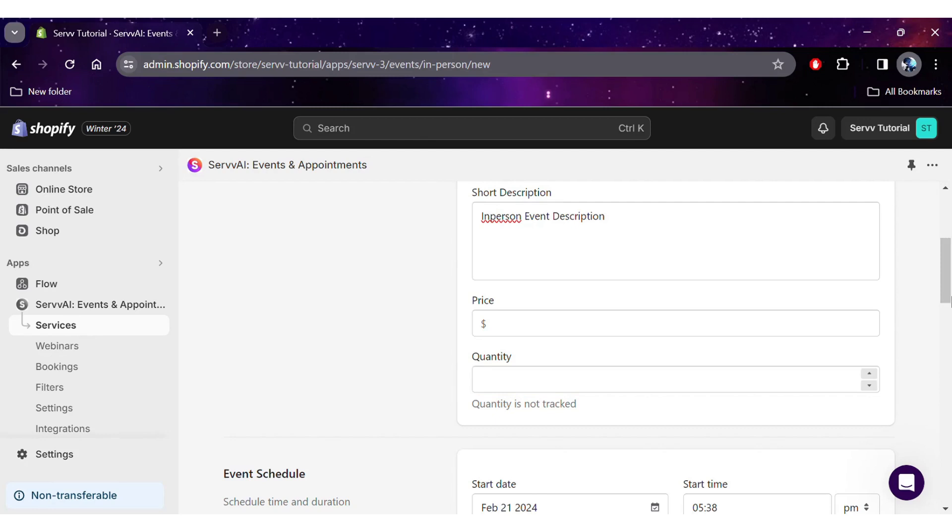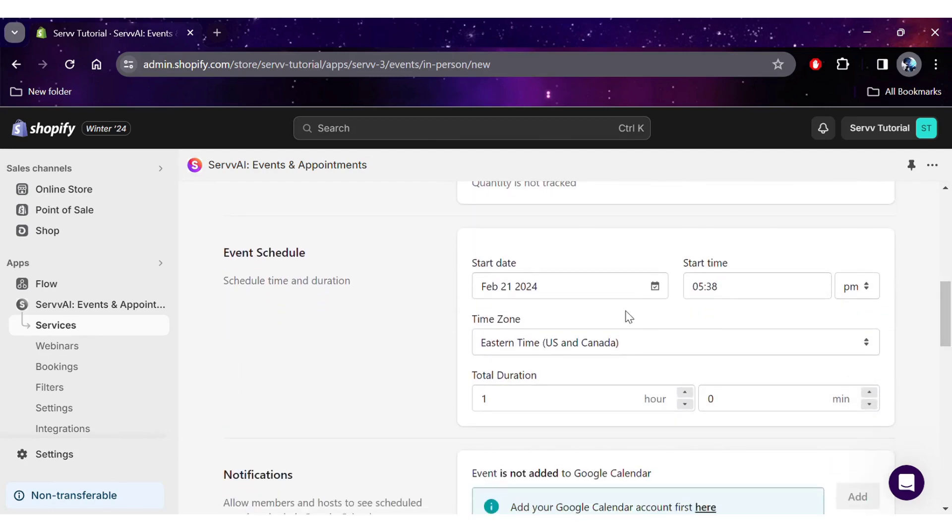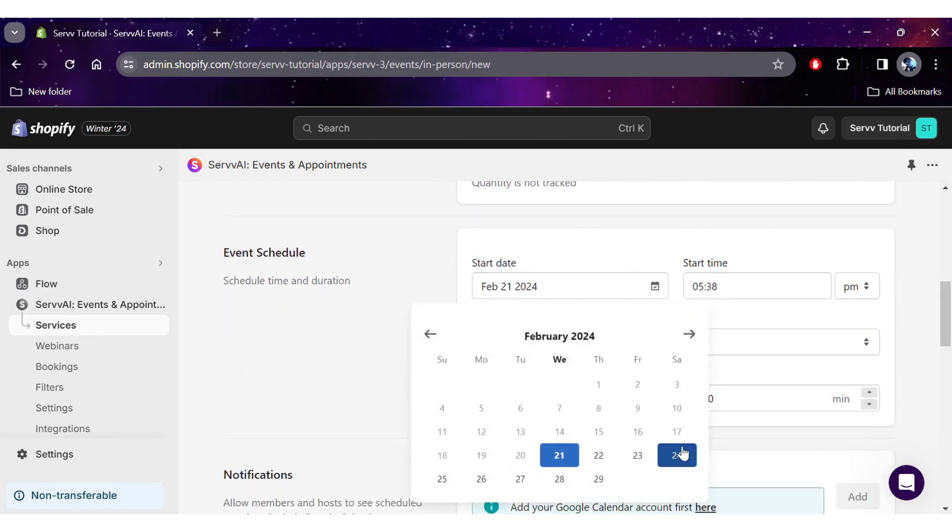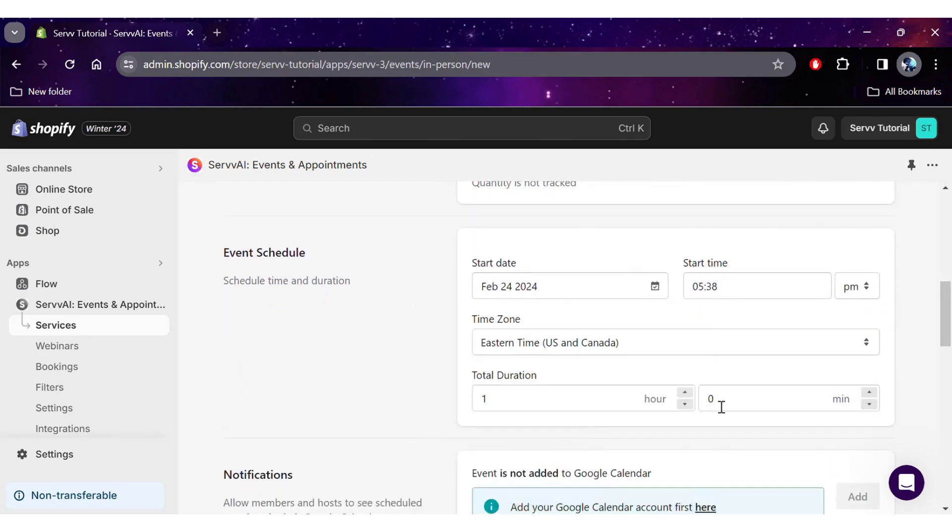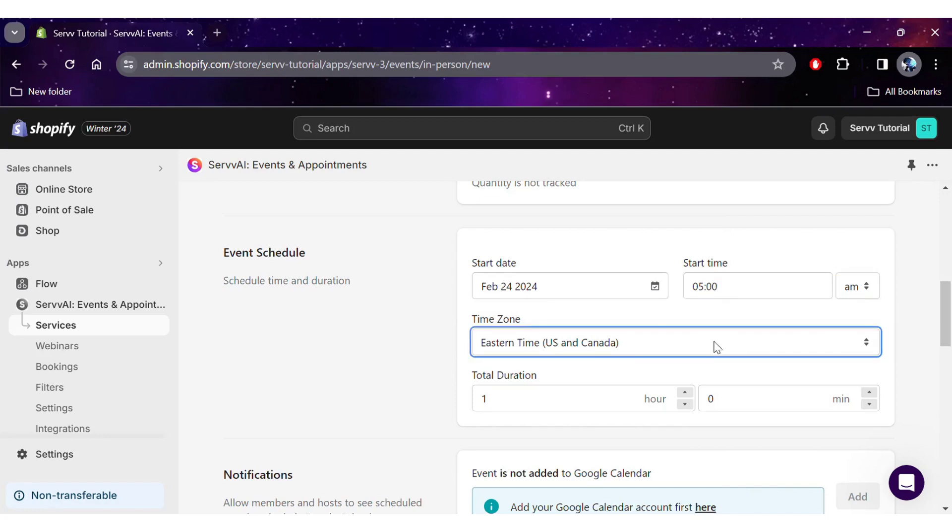Right below that is the schedule section, where you can select the event's start date and start time. Surf also allows you to select the time zone according to your convenience. You can also alter the duration of the event itself.